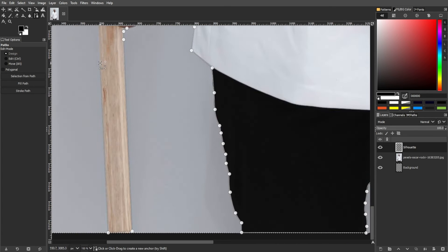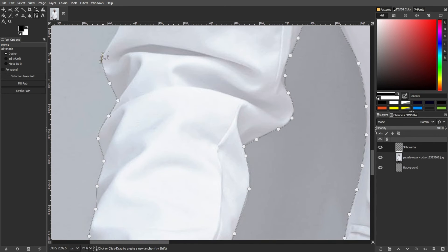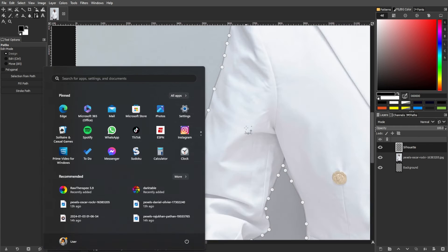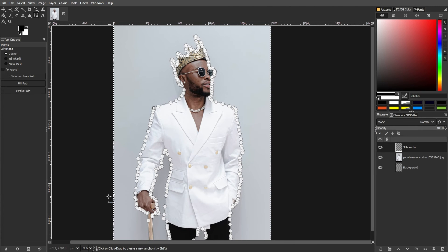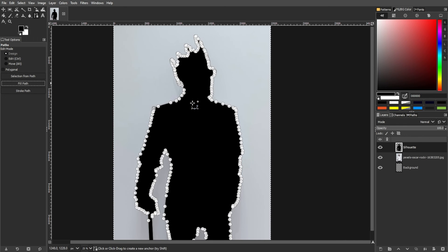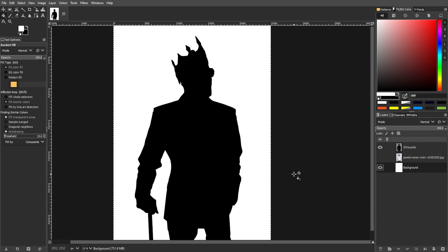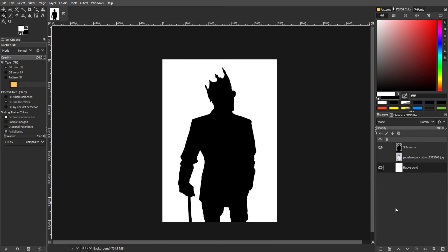Use the zoom controls to check the inside of the silhouette layer. Now make sure that the Silhouette layer is selected. With the Paths tool active, click the Fill Path button in the Tool Options panel. In the dialog window, choose Solid Color and click Fill to fill the path with the foreground color. Then select the Background layer and use the Bucket Fill tool to fill the background with a color. This method allows for easy tweaking and adjustment, making it suitable for images that don't work well with automatic selections.